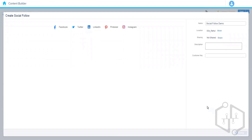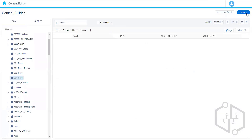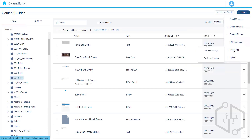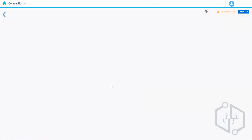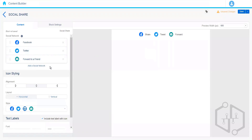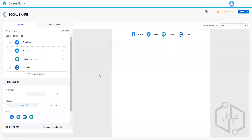Next we have Social Share. The difference between Social Follow and Social Share is that with Social Follow subscribers can follow the organization's Twitter handle or social media accounts. In the case of Social Share, it means we are going to share the email content on our own social media platform. You'll notice there's no link here, because when somebody clicks on Facebook they will be redirected to their own Facebook account, and from there they can share this email content with friends. Or on Twitter they may want to share the email content, or forward the email to a friend.